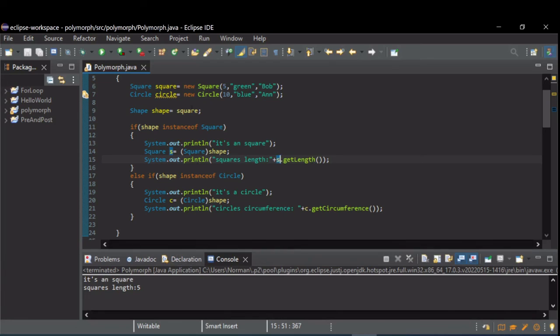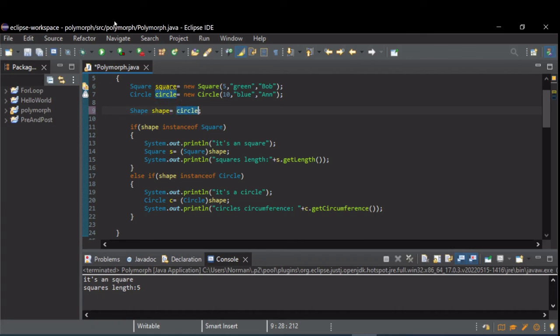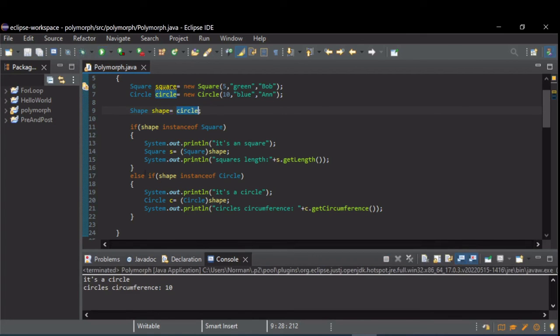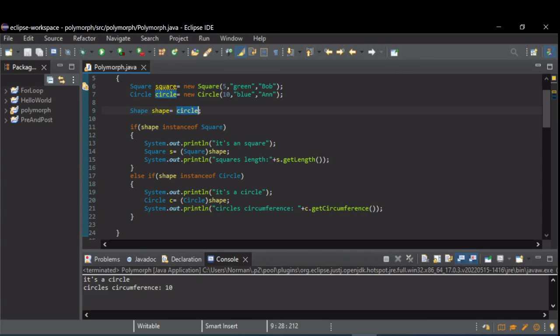Now, if we change this over to the circle. Rerun this. We see that the first if was not true, but the else if was true, because it's a circle printed. So, then we casted shape to a circle. And we used that reference to call get circumference. And the circumference printed.